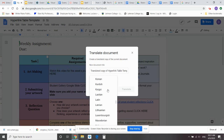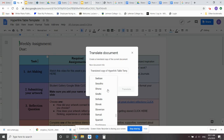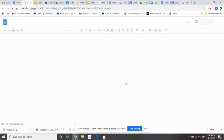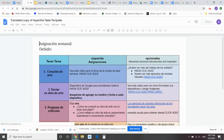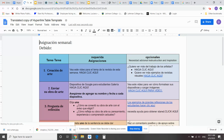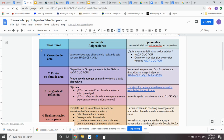I cannot believe I didn't know about this — this is so easy. I put it into Spanish, hit Translate, it sends it and opens it up in another document. Bam, life is so easy.